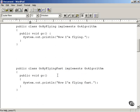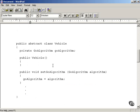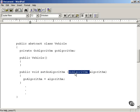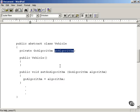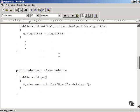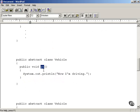We're separating the changeable code outside of the vehicle class. Here's the vehicle class, and we're going to change it by adding a method called setGoAlgorithm, passing it a GoAlgorithm object. It's going to store the algorithm object in a private variable called goAlgorithm. So when the vehicle object is created, we store the algorithm object inside this private variable.